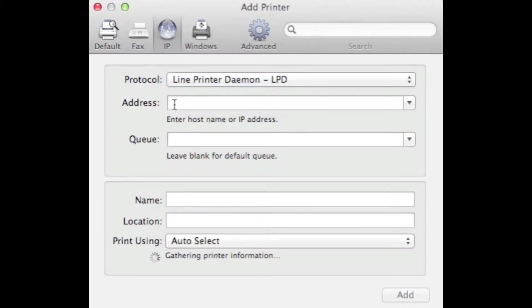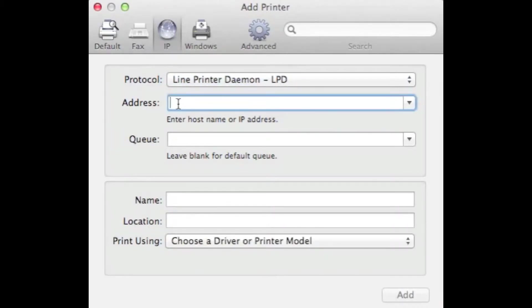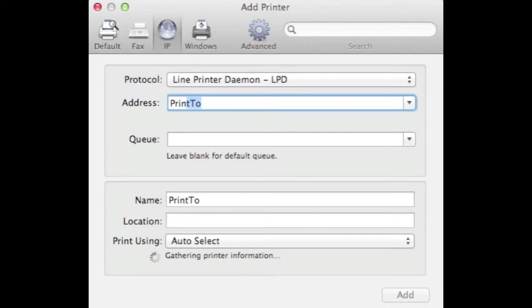In the Address field, type in PrintTo, all one word. Capital P, lowercase r-i-n-t, capital T, lowercase o.